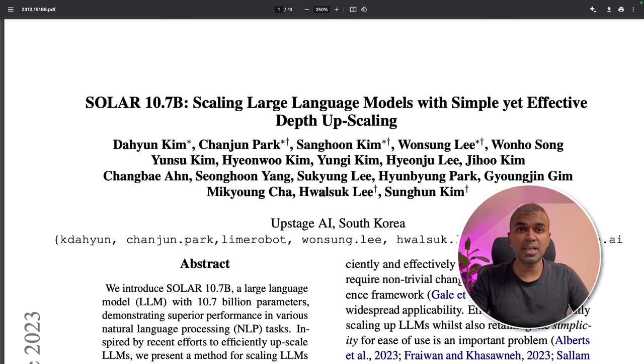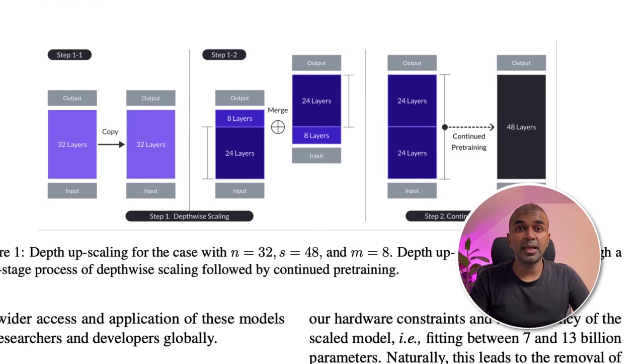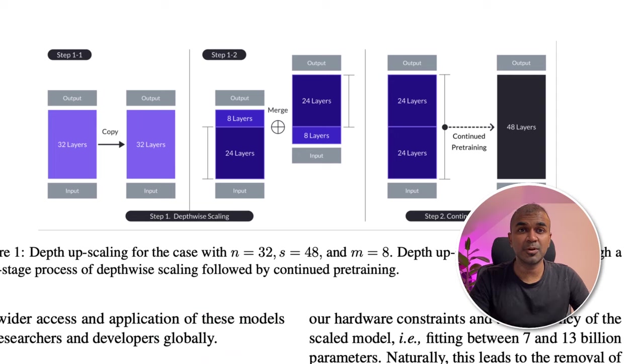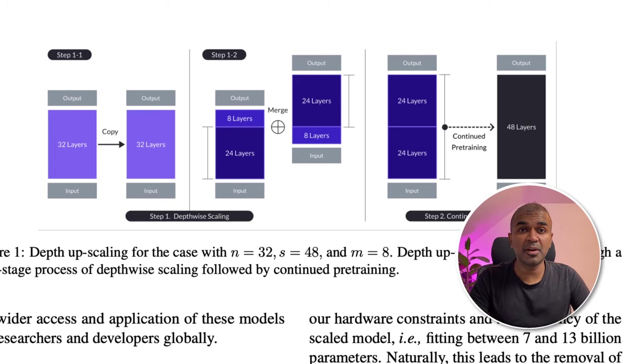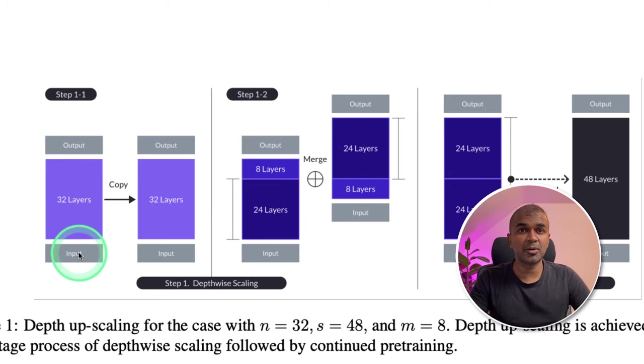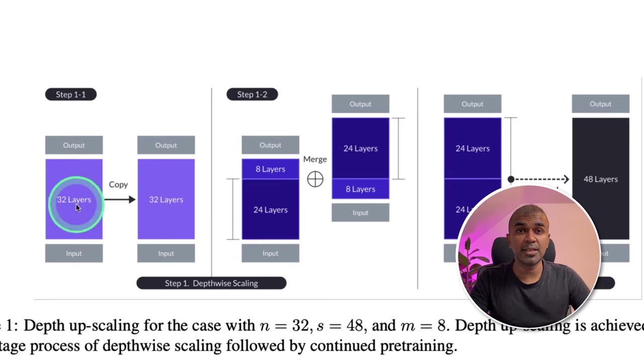So coming to Solar 10.7 billion parameter model, it is using something called depth upscaling. So what is depth upscaling? It is scaling a large language model. By doing that, you get better performance. So how did they achieve this? Imagine you have Llama 7 billion parameter model, which contains 32 layers. You are copying the same model again.